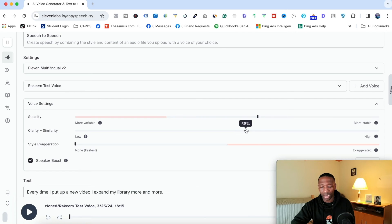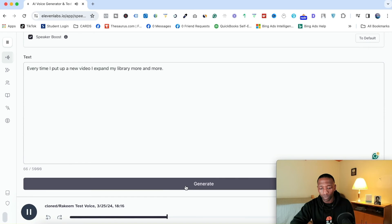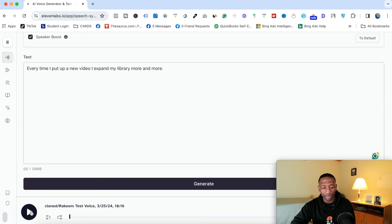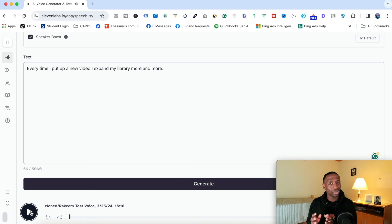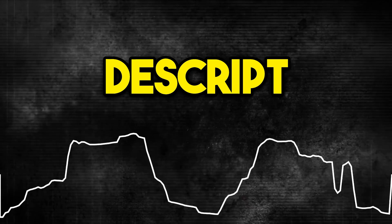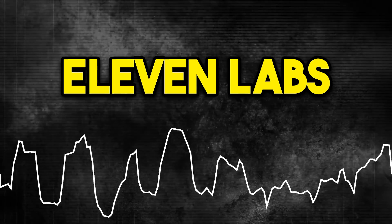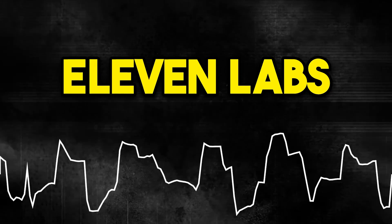I'll adjust — let's move this up to 60 and put this down to 50. Now let's go ahead and hit generate again. [Voice playback: 'Every time I put up a new video, I expand my library more and more.'] This one sounds like me as well. So I'm going to go ahead and put the two audios on screen so you can hear the differences between the two. [Descript playback: 'Every time I put up a new video, I expand my library more and more.'] [ElevenLabs playback: 'Every time I put up a new video, I expand my library more and more.']